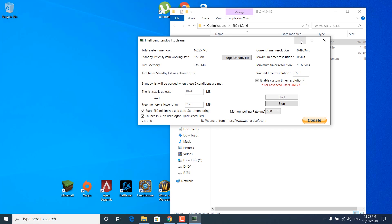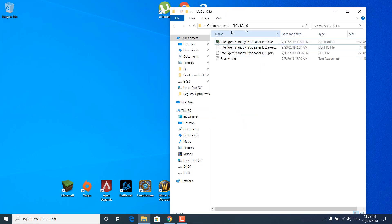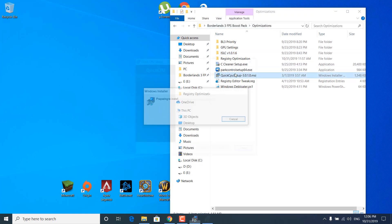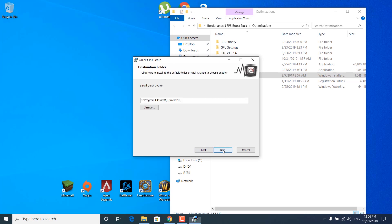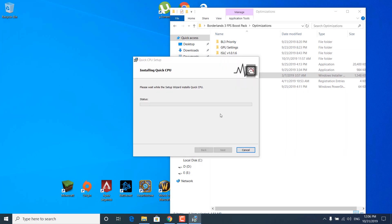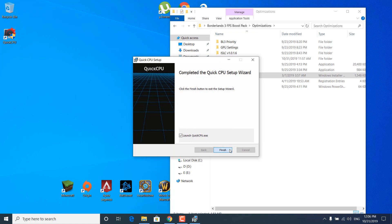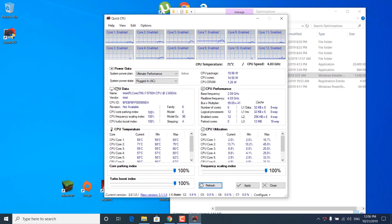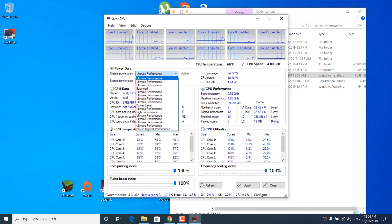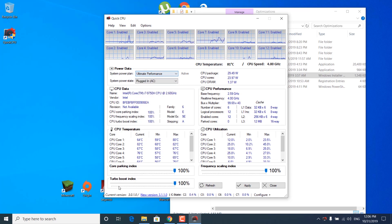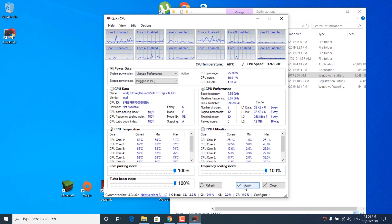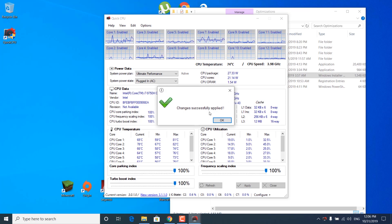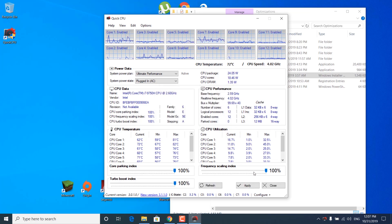Minimize the Intelligence Standby List Cleaner. Go back to the Optimizations folder and double-click on Quick CPU setup. Click on Next, accept the terms, click Next, Next, Install, Yes, and wait for it to finish. Once it's done, click on Finish, click Yes, and wait for it to load. Click on 'System Power Plan' and make sure the Ultimate Performance power plan is selected. Then make sure the Core Parking Index, Frequency Scaling Index, and Turbo Boost Index are all set to 100%. Click on Apply — it should say 'Changes successfully applied' — then click on OK and close the application.